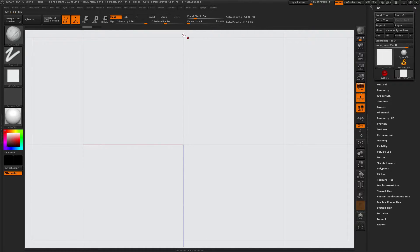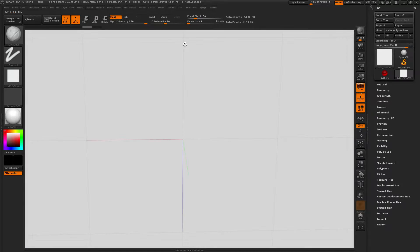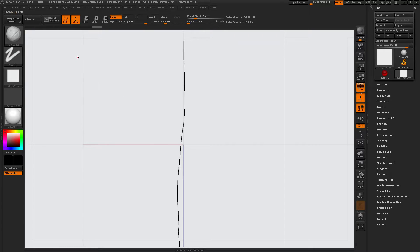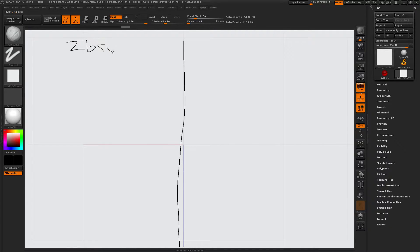ZBrush to Unreal Engine. So, maybe, oh, not like that. That's not good. There's the dividing line. ZBrush.